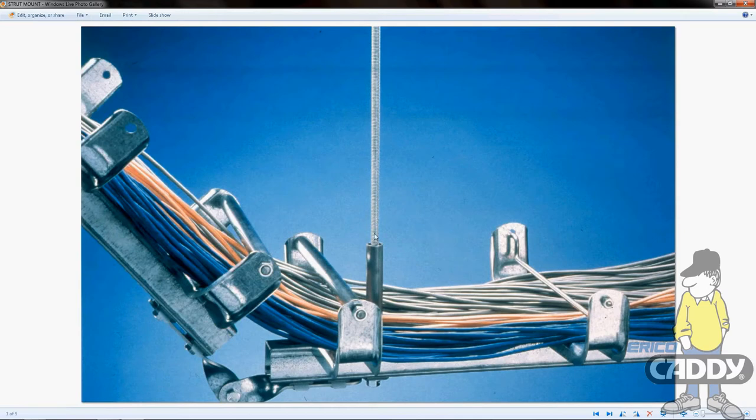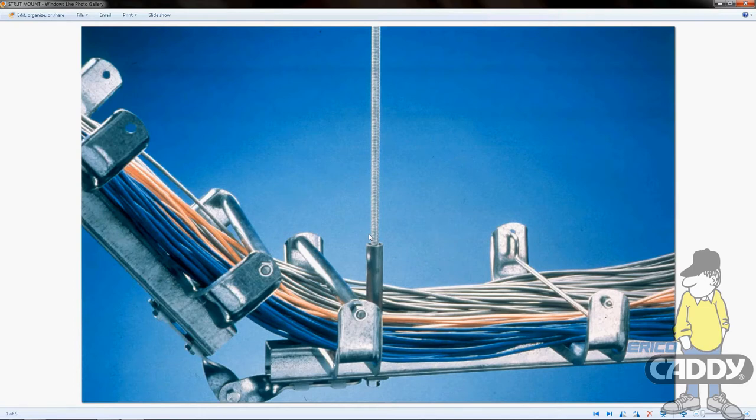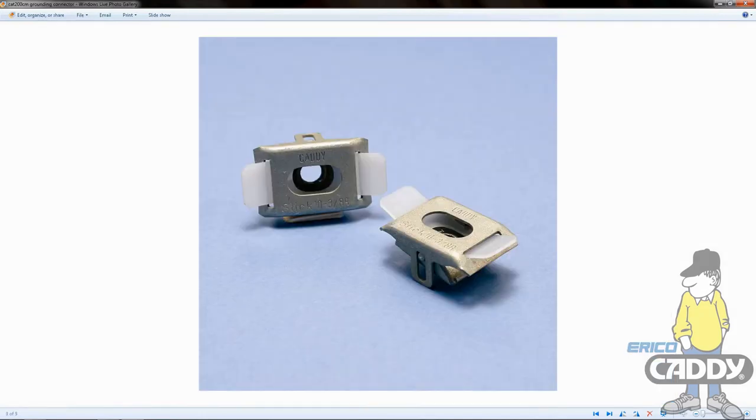The last item that's available with this type of setup is the strut support plate, which is that right there - those little guys.